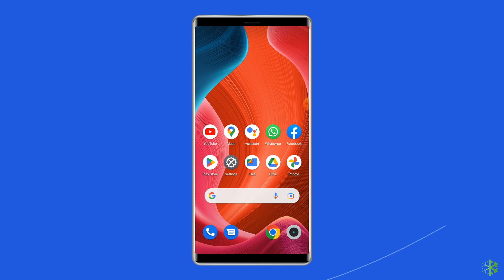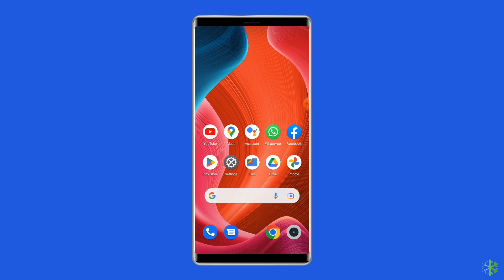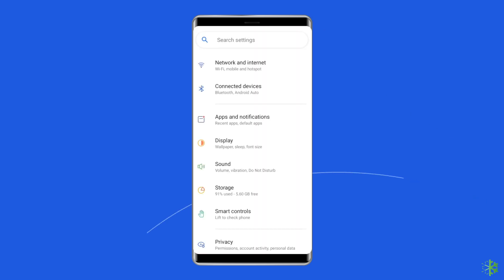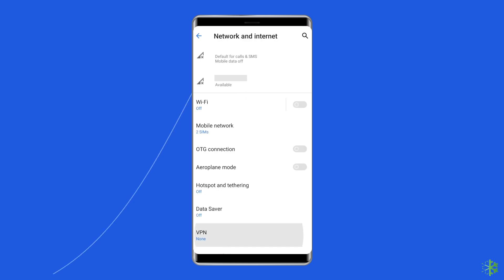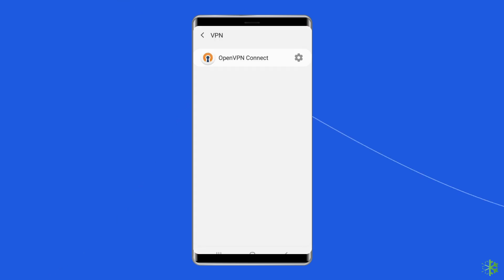To do so, you have to open Settings, tap on other wireless connections, then tap on VPN, and then disable any active VPNs on the list.